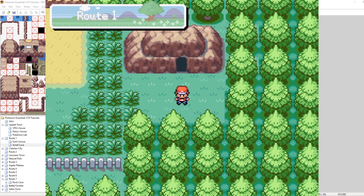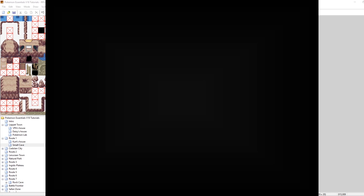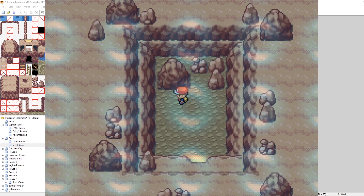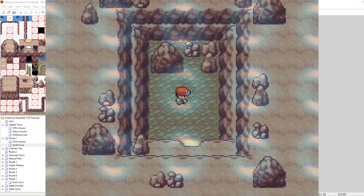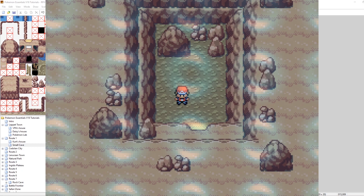Whenever we step foot in this map it will change our fog graphic and then the fog graphic setter event will disappear. If we leave and come back it will run again. Here I am on route one. Let's go inside the cave and take a look at our fog. It's not great, but it's a start. We can see the blue circles from our fog graphic.